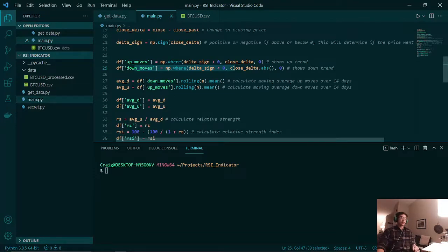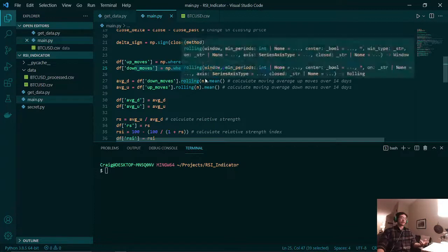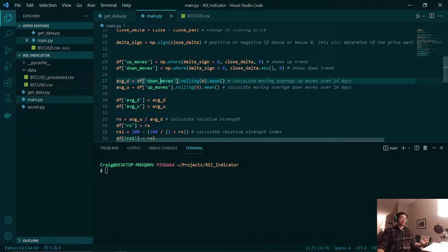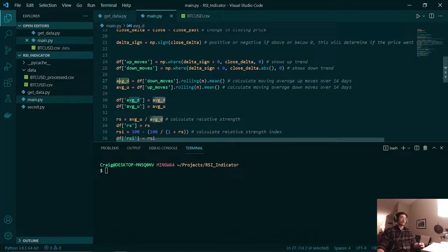Now once that is done, we need to calculate the average advances and declines, or the average down and up moves. So the way this is done is by taking our period of 14 and we take a moving average. So here we have our 14 day or 14 hour moving average of our down moves column. We're storing that in this variable here. We're also doing the same here as well with our up moves.